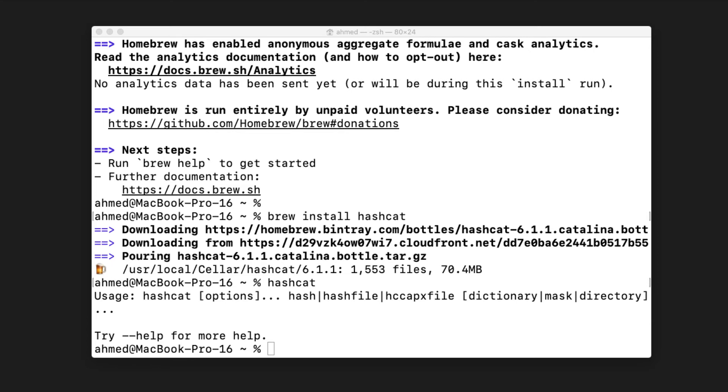In the next video, we'll see how to successfully crack some MD5 hashes and SHA-1 hashes. See you in the next video!